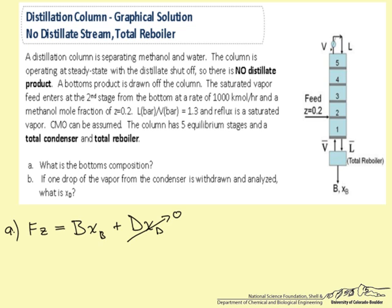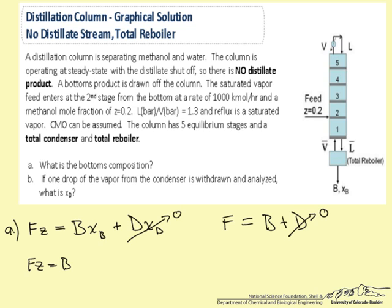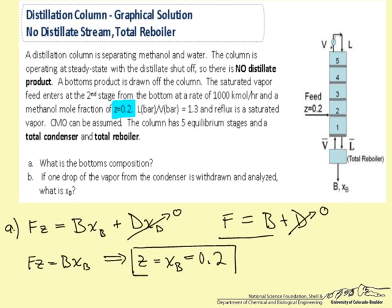If we do an overall mass balance on the distillation column, we have the feed stream equal to the bottoms stream plus the distillate stream, and since D is zero, F equals B. Simplifying the methanol balance, F·Z equals B·XB. And if F equals B, then Z equals XB. We are told Z = 0.2, so XB = 0.2. That is the answer to Part A.